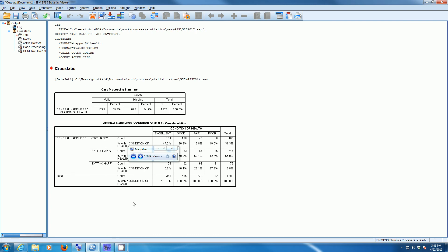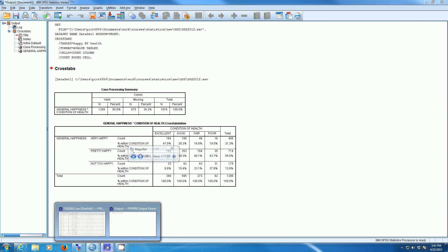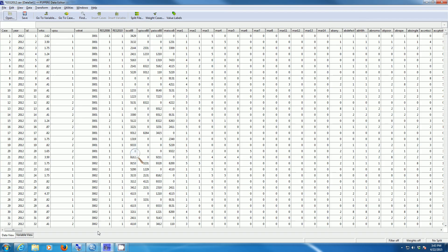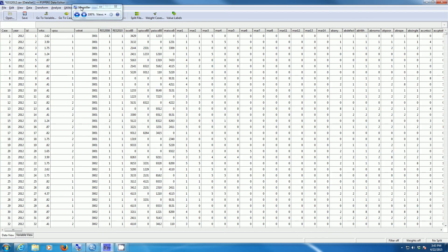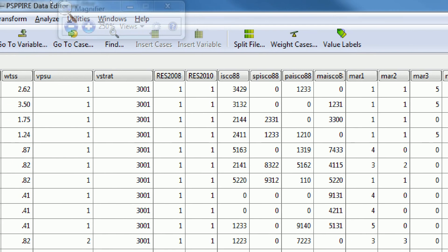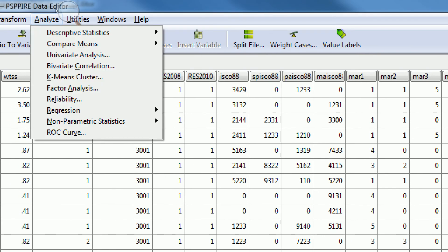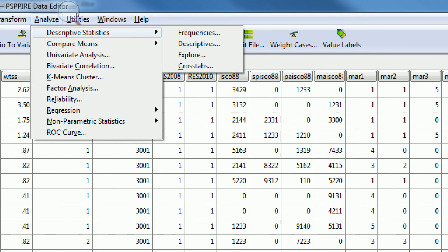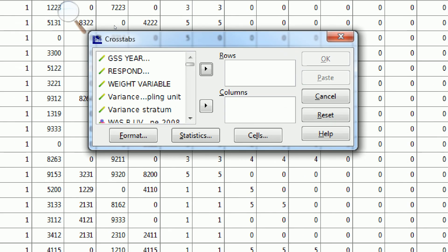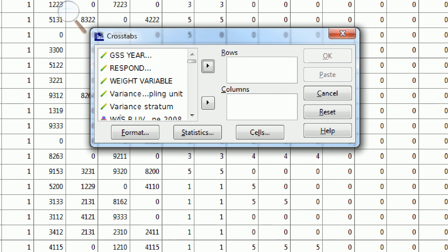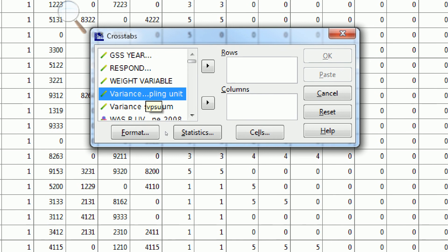Now let's look at this using PSPP. If I open PSPP, I have my 2012 GSS data here already. If I go to Analyze, Descriptive Statistics, Crosstabs, I can do the same thing I just did.